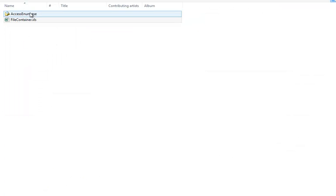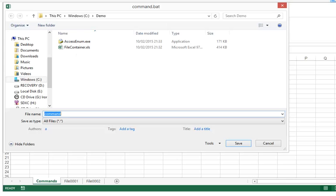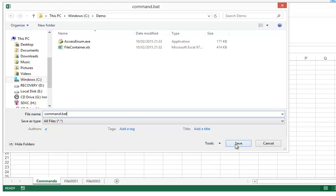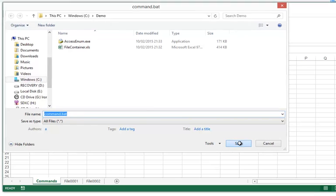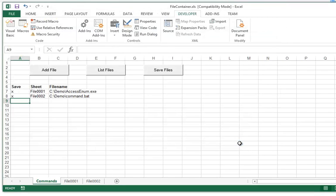We can have a look here. You see AccessEnum is saved here. And now let's save the command.bat file. So here also I need to type .bat, like this.